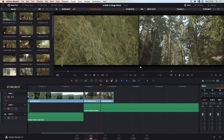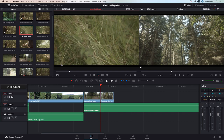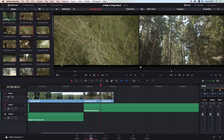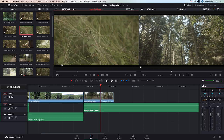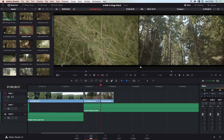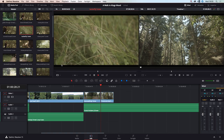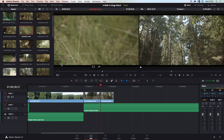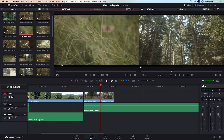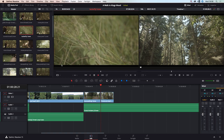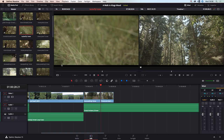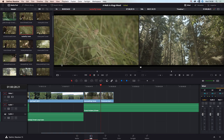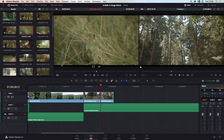Handy key commands to know are JKL. L speeds forward through the footage, spacebar will stop it and play it, J will go backwards, and K will stop if you're going fast forwards or backwards.